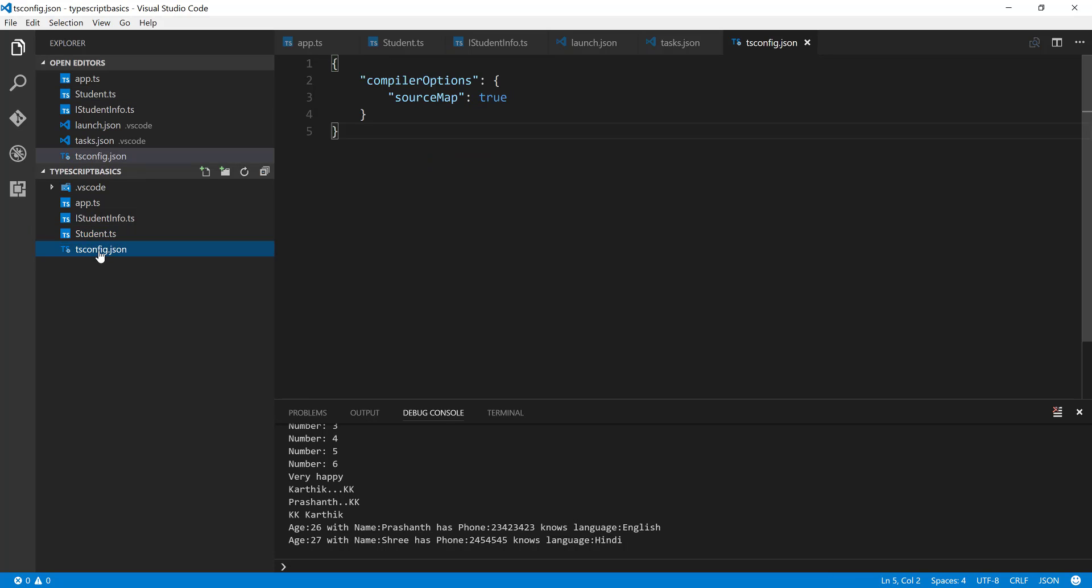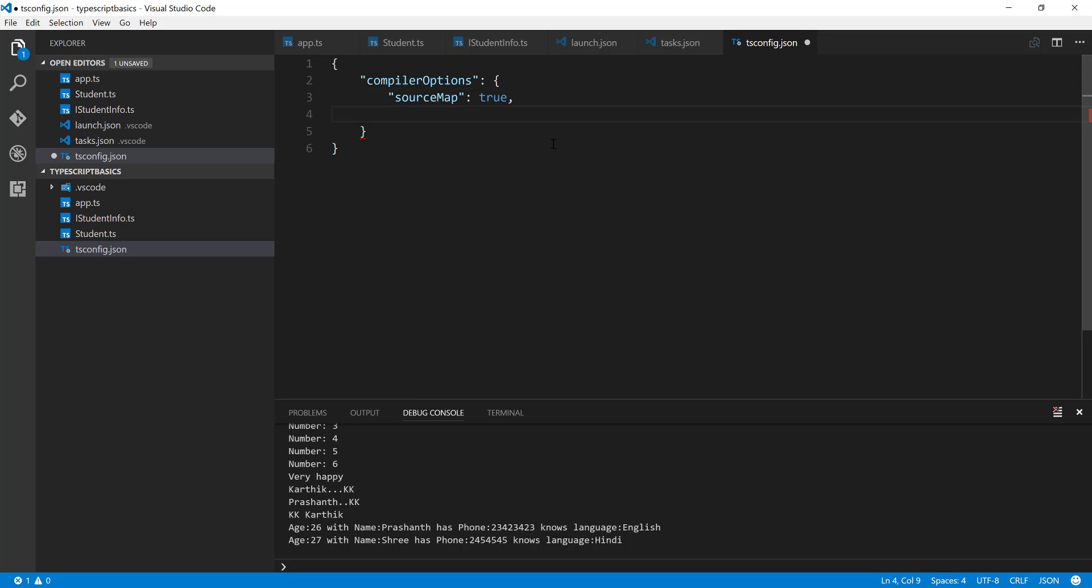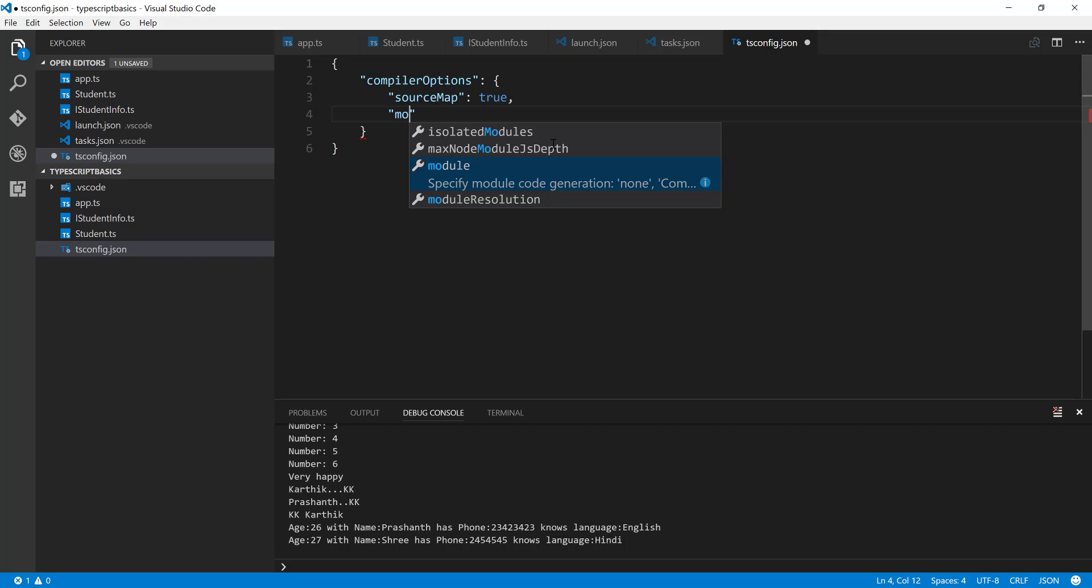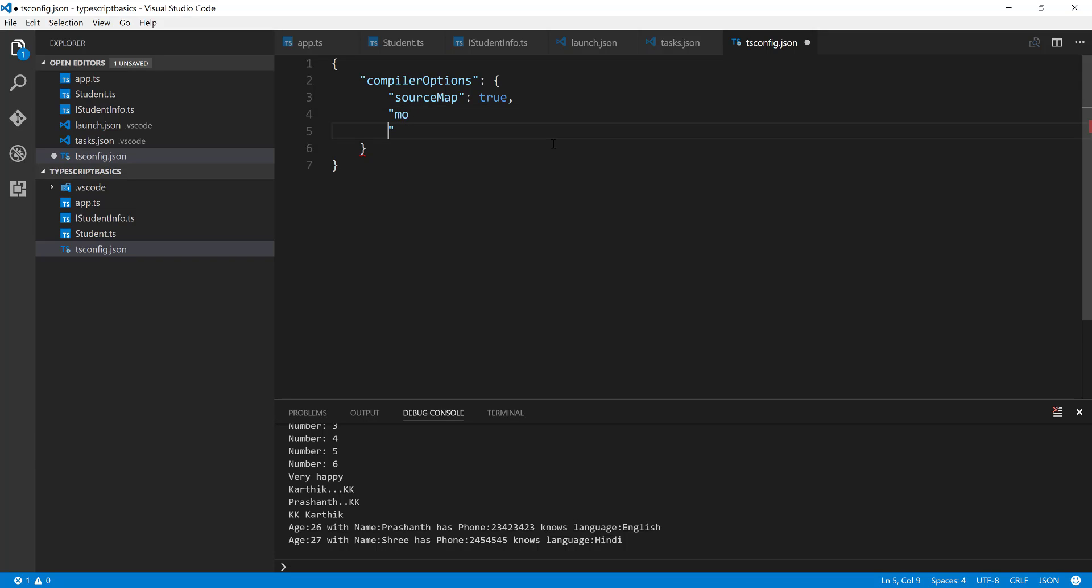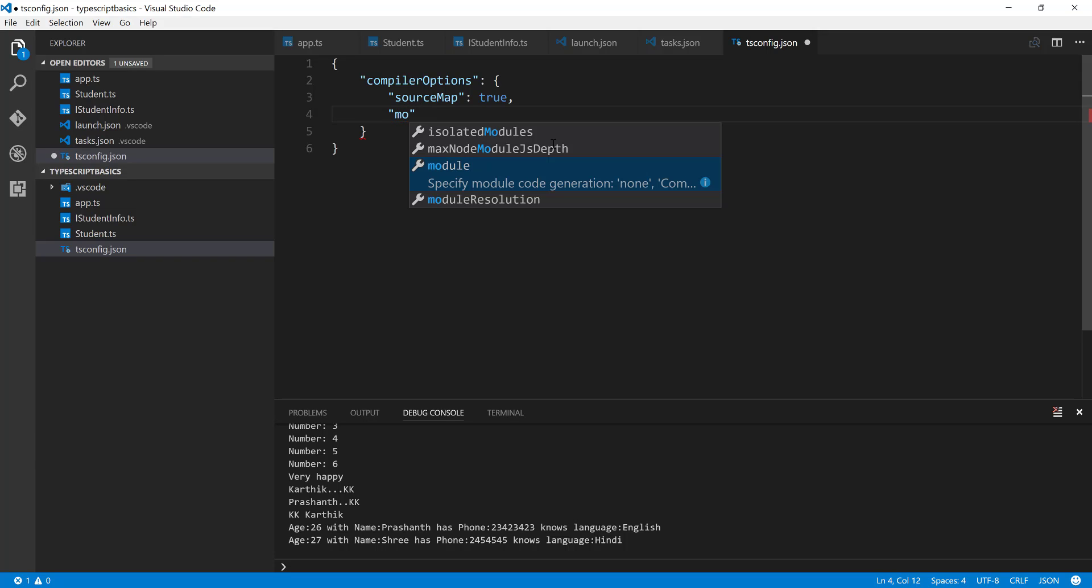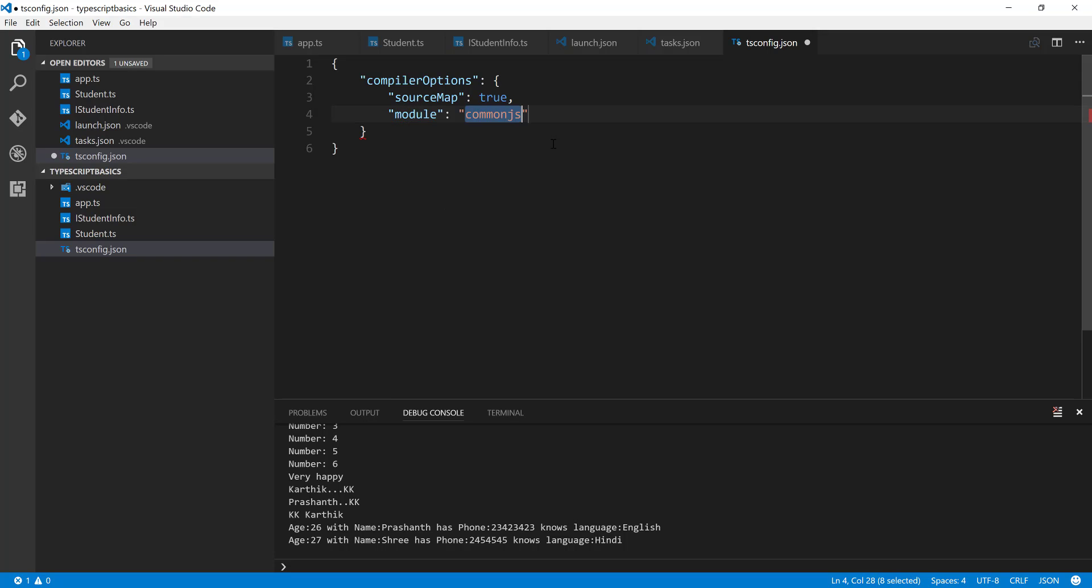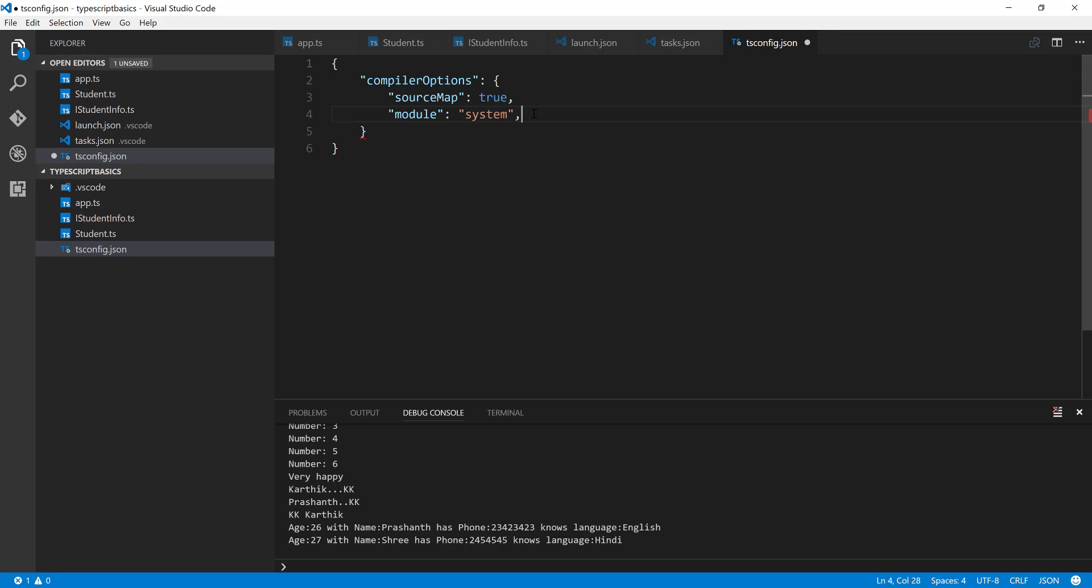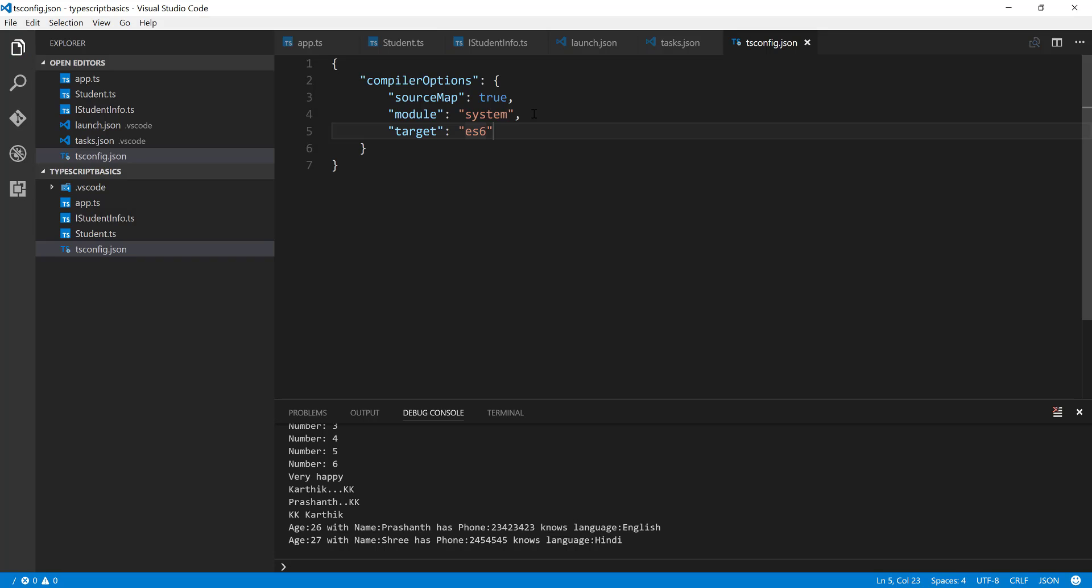So if you go to the tsconfig.json file, it is by default using CommonJS. So if I want to change this to maybe SystemJS, in order to change this, there is something called Modules. And you can see that it is CommonJS by default. So you can specify CommonJS or AMD here. And I'm just going to change this to System, which is for SystemJS in short form. And now I'm also going to specify the target as ES6. I'm just going to save it.